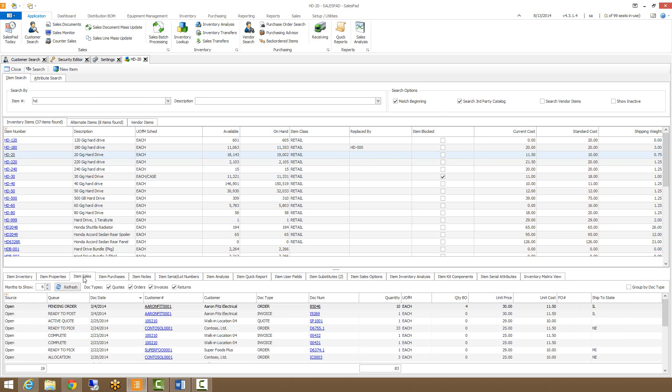Our item sales tab will show you all documents that this item has been on. I can see whether the document is open or closed, who the customer was, and even drill into the individual documents if needed.